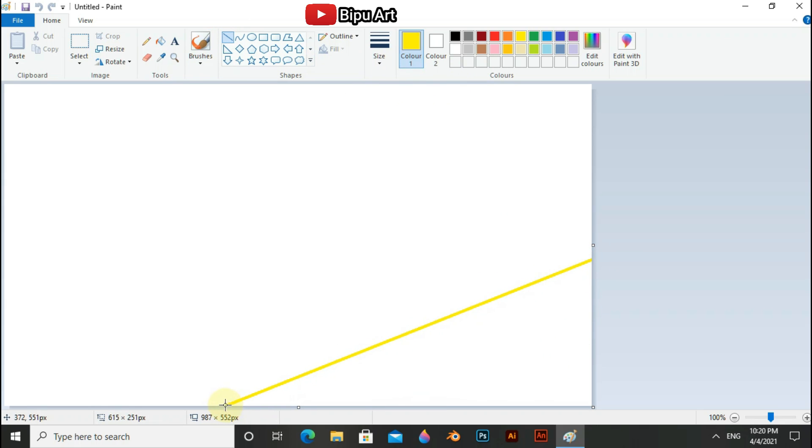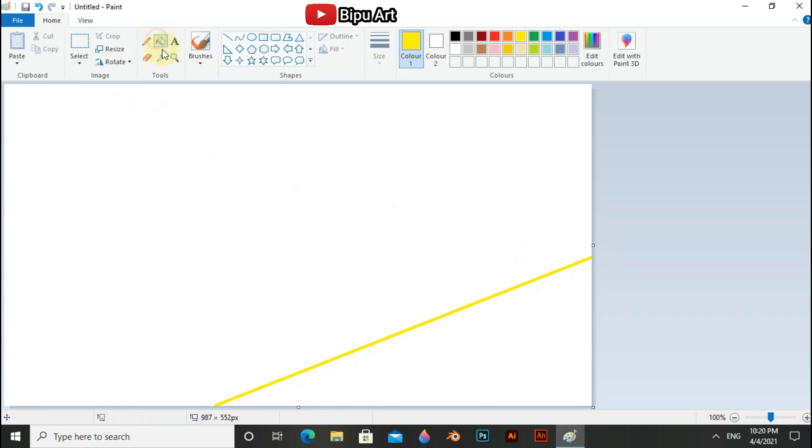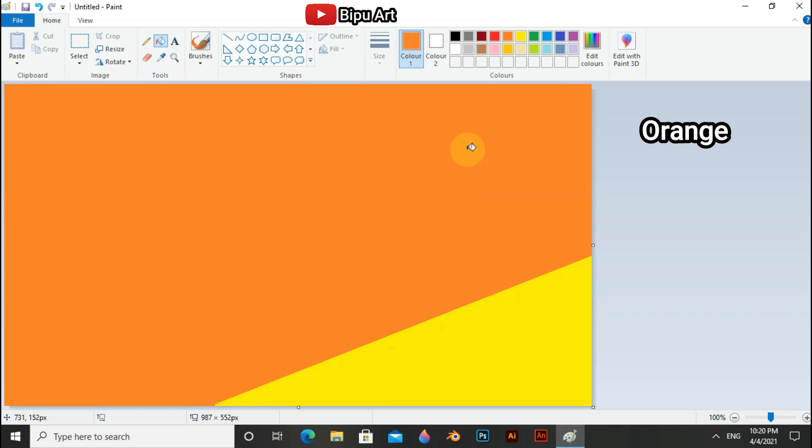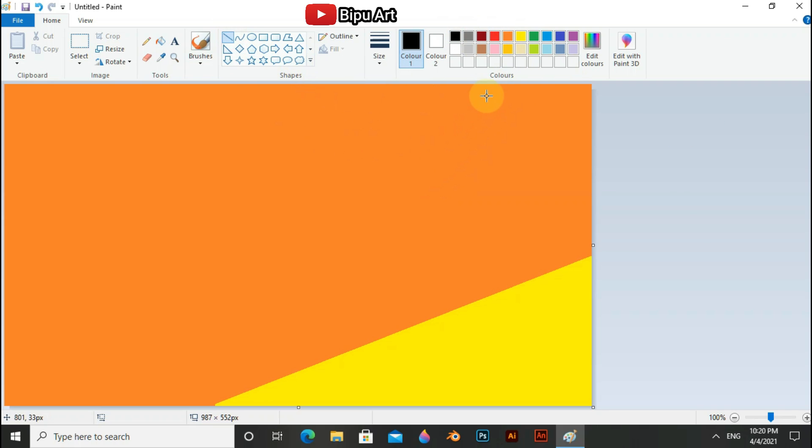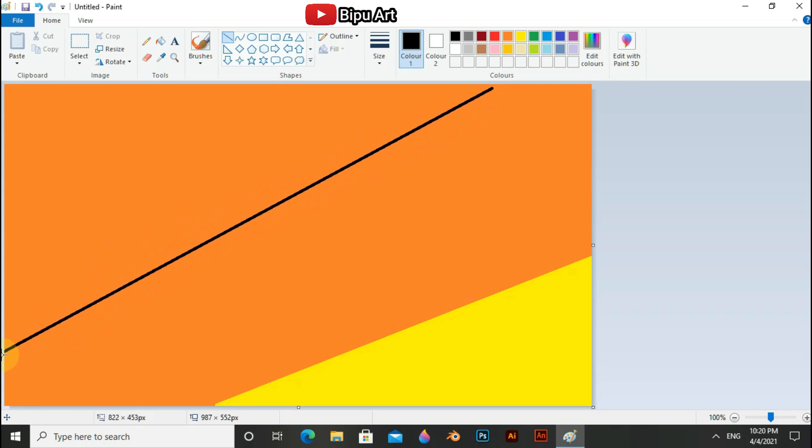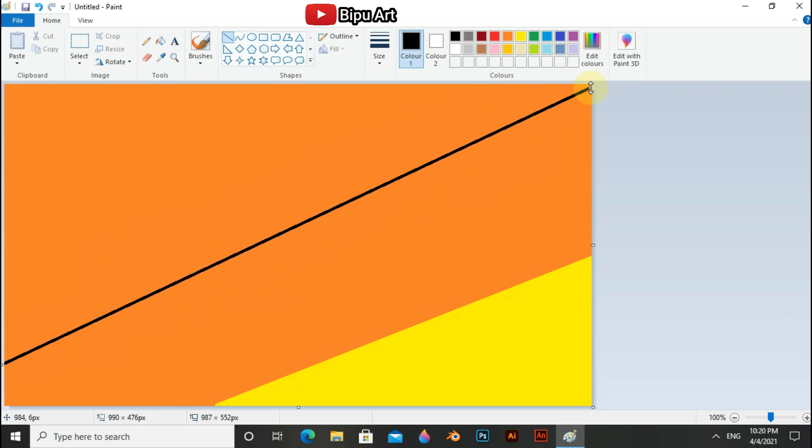Now draw the yellow line on the canvas and fill the lower portion. Select orange and fill the upper portion. And now select black, again line shape, and draw the line on the canvas and fill the upper portion.